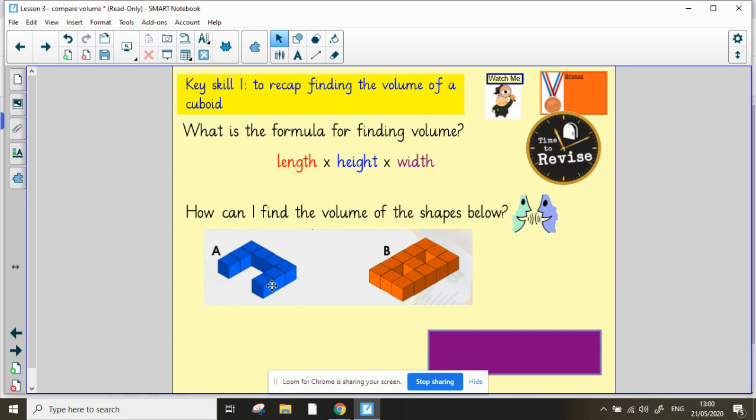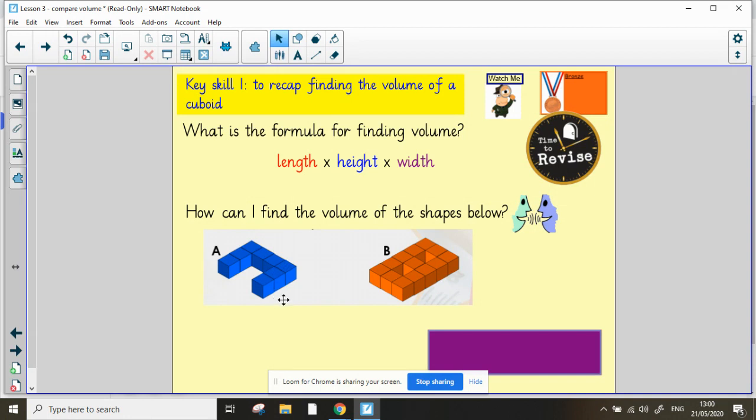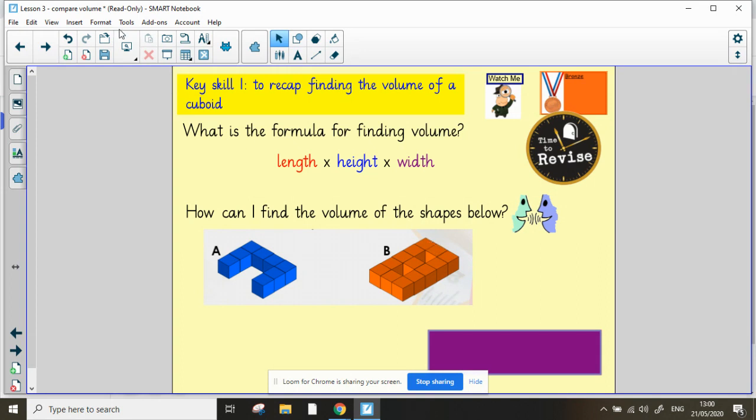Again, if you find it easier you may make these shapes with cubes at home and then count them. So shape A is 1, 2, 3, 4, 5, 6, 7, 8, 9, 10, 11, 12, 13. 13 centimeters cubed.